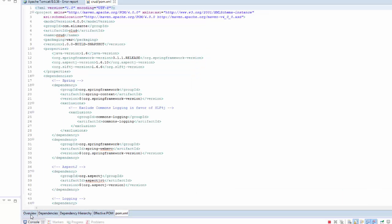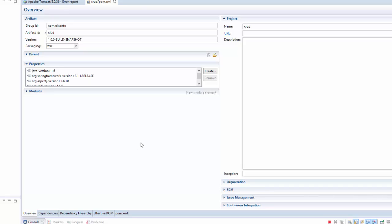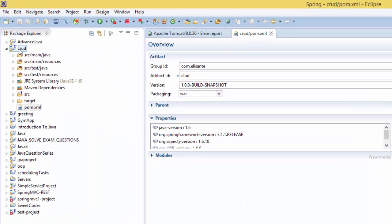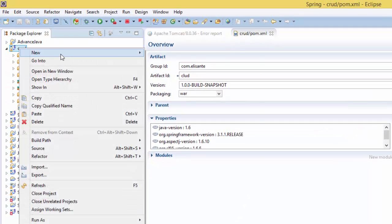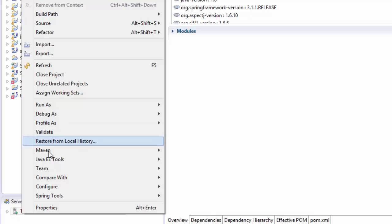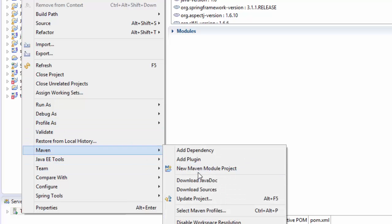This is the pom file. When you are done, right-click and go to Maven, then Update